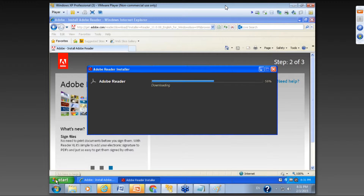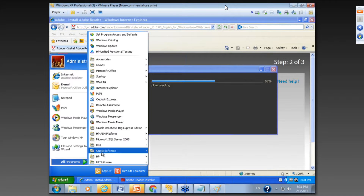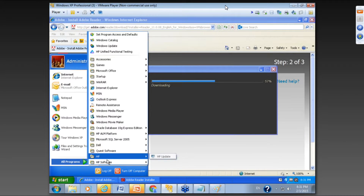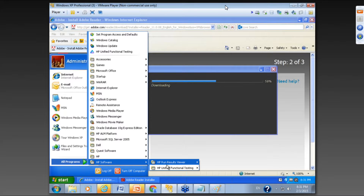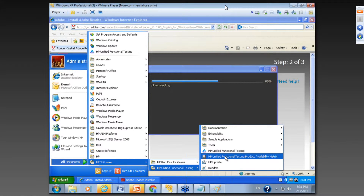So guys, friends who have UFT installed, please go to All Programs, HP Software Unified Functional Testing, then navigate to this document — the HP UFT Product Availability Matrix document.